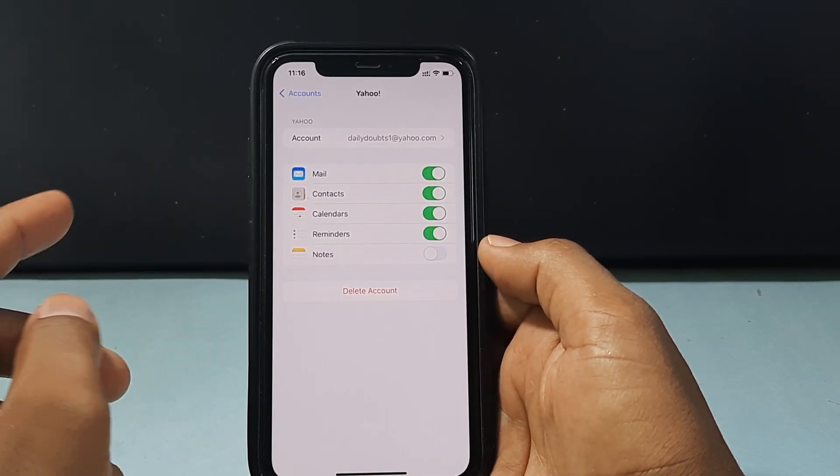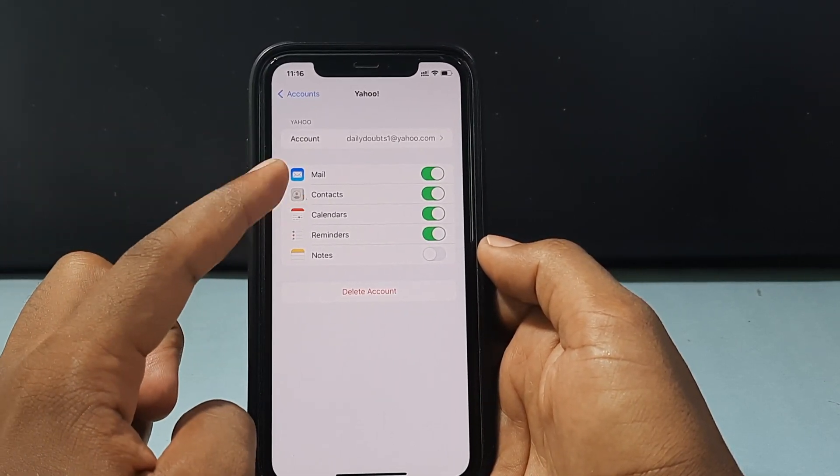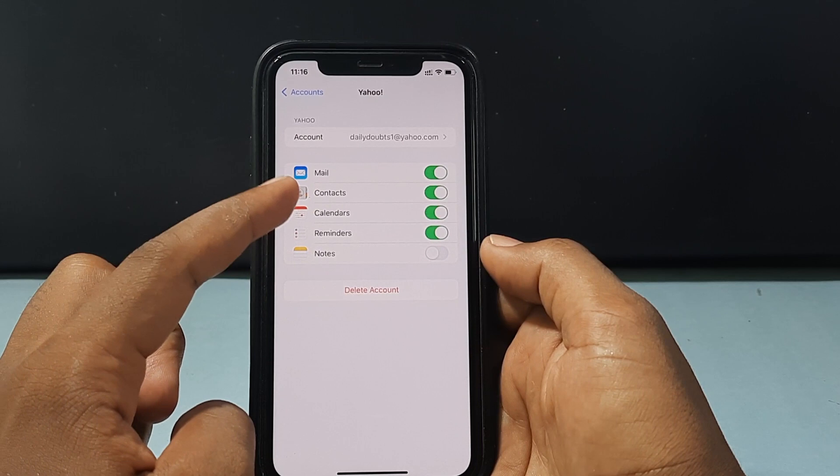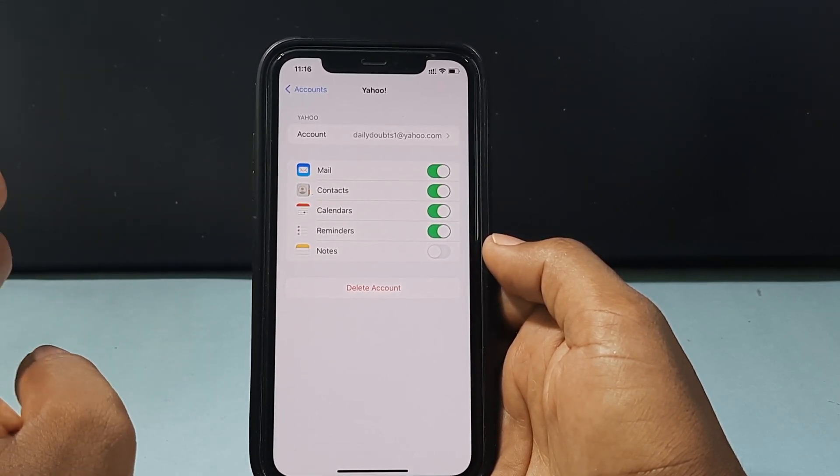Here you can see — you have successfully added your Yahoo email on your iPhone settings app. This is the trick.